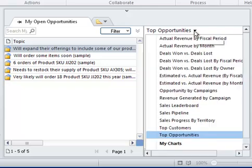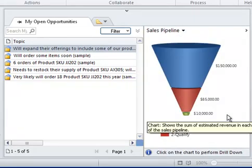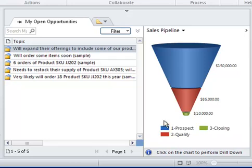And I might want to choose a different chart, such as the sales pipeline. Everyone likes to see a funnel. And just like that, I'm interacting with charts that are built right into the user interface.